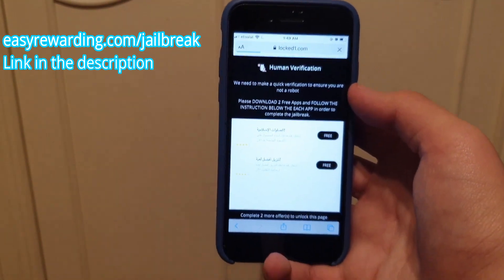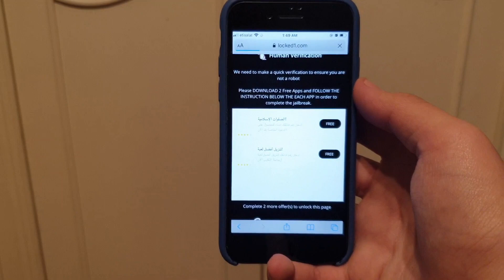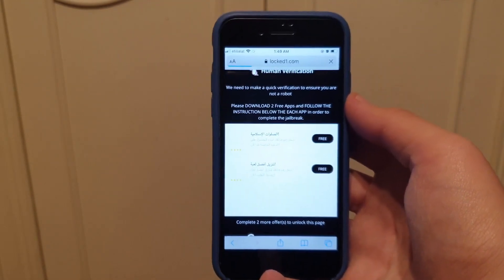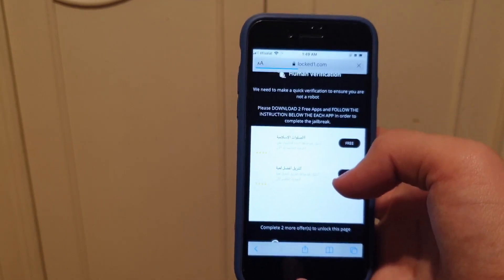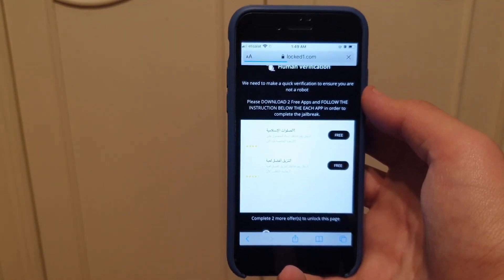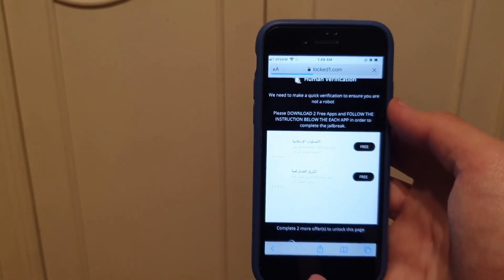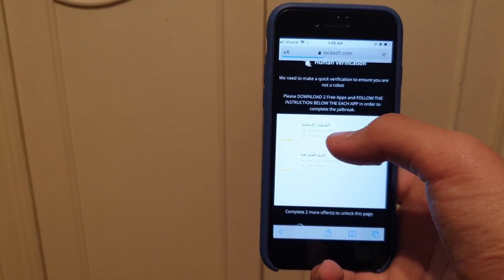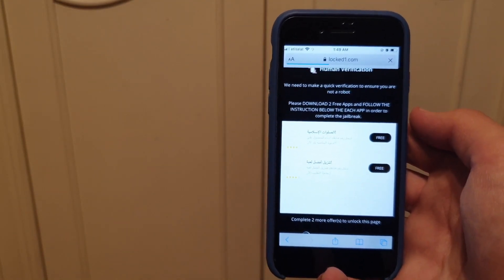Click here and you're going to see two apps. It depends on where you're from — it's going to be different for everyone. Just install two apps; don't worry, you can uninstall them later. All you have to do is run each app for 30 seconds, or just follow the instructions on the page.